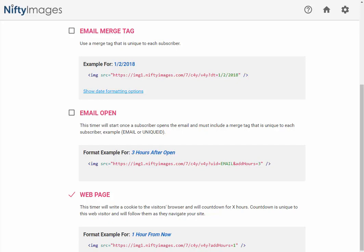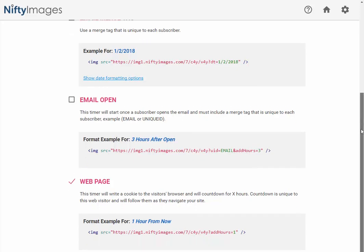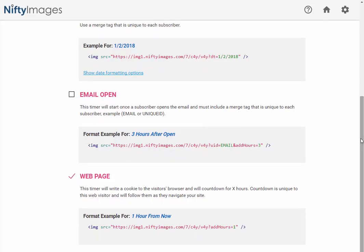And the third option that we have is web page. So what this does is it writes a cookie to the visitor's browser, and it will allow you to have a countdown for a specific amount of hours. So in this case we have just one hour there. So you can put this on your website, or multiple places on your website, and as they navigate through your website, they'll see the same countdown to exactly one hour from when we wrote that cookie.